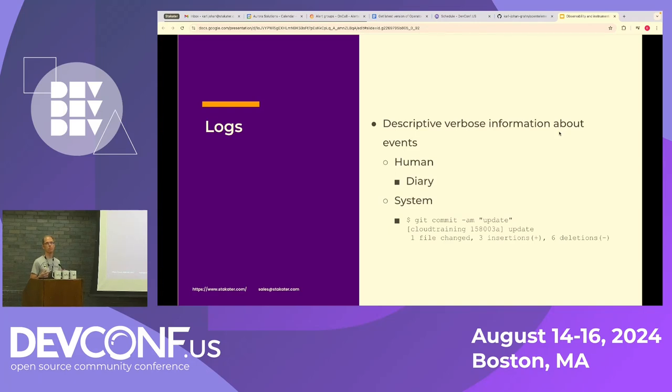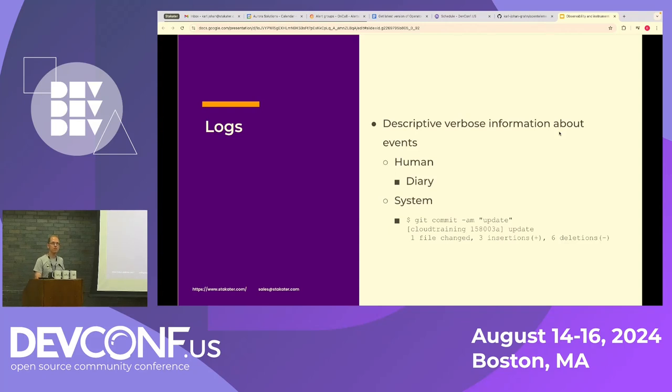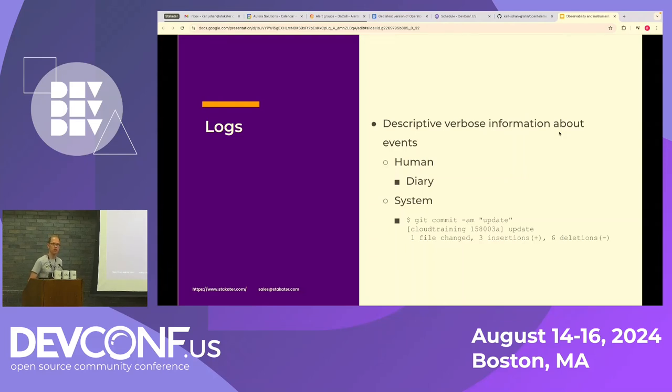A system example could be that you do a git commit, and then you get contextual information that a file has changed, a couple of insertions or deletions have been made.